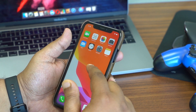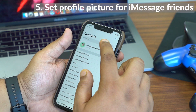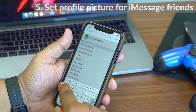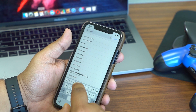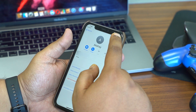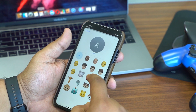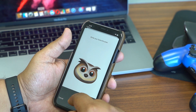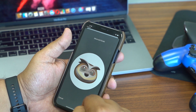The fifth feature is an extension of the fourth — you can now add a profile photo or an Animoji to a favorite contact. For example, going into a contact like Akshay Balla, hit Edit, add a photo, pick an Animoji, and use that as their profile picture.